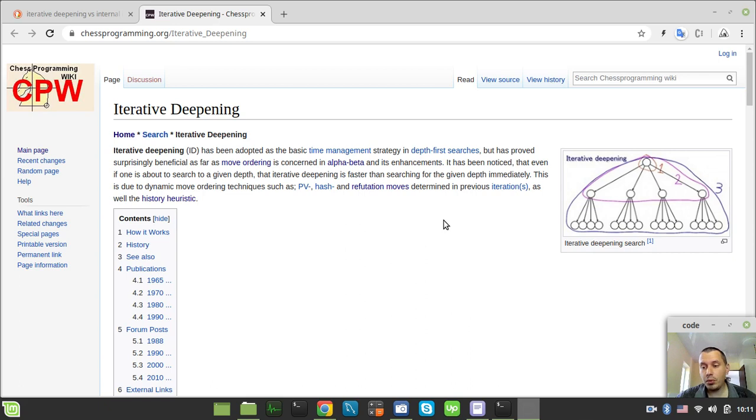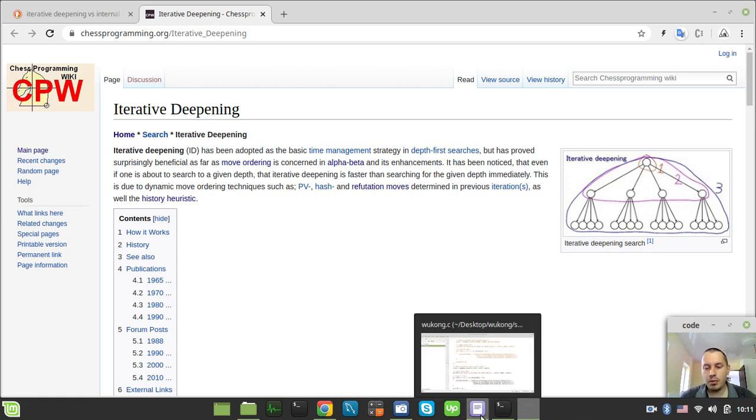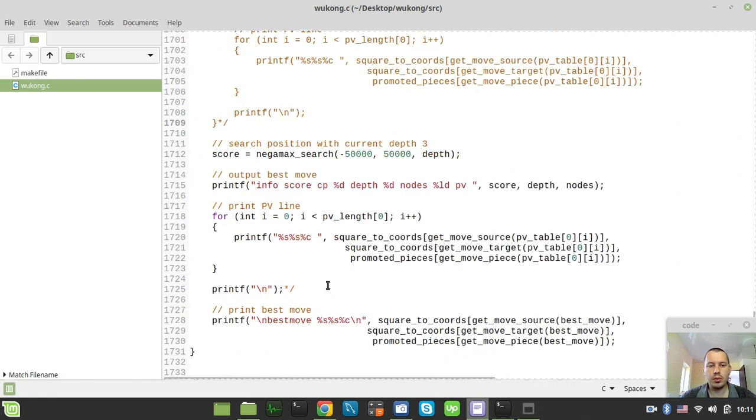So what I want to show you in this video, guys, I just want to show you how it works actually. And if you didn't yet understand the idea behind the Iterative Deepening, I would rather show you this within the code so you can understand.